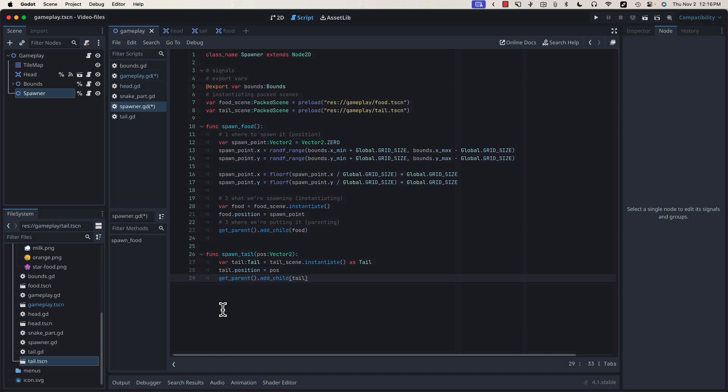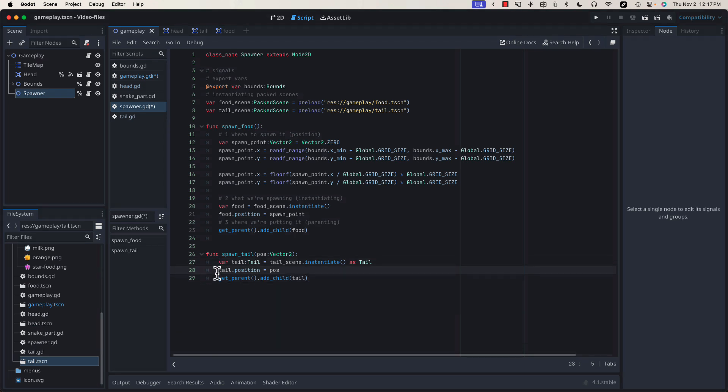Our spawn tail function is going to be fairly simple. It's going to take a vector2 that represents the location at which we want to spawn our piece of tail. It'll instantiate, move the tail piece to that position, and then like we did with the spawned food, it's going to add it to our parent.